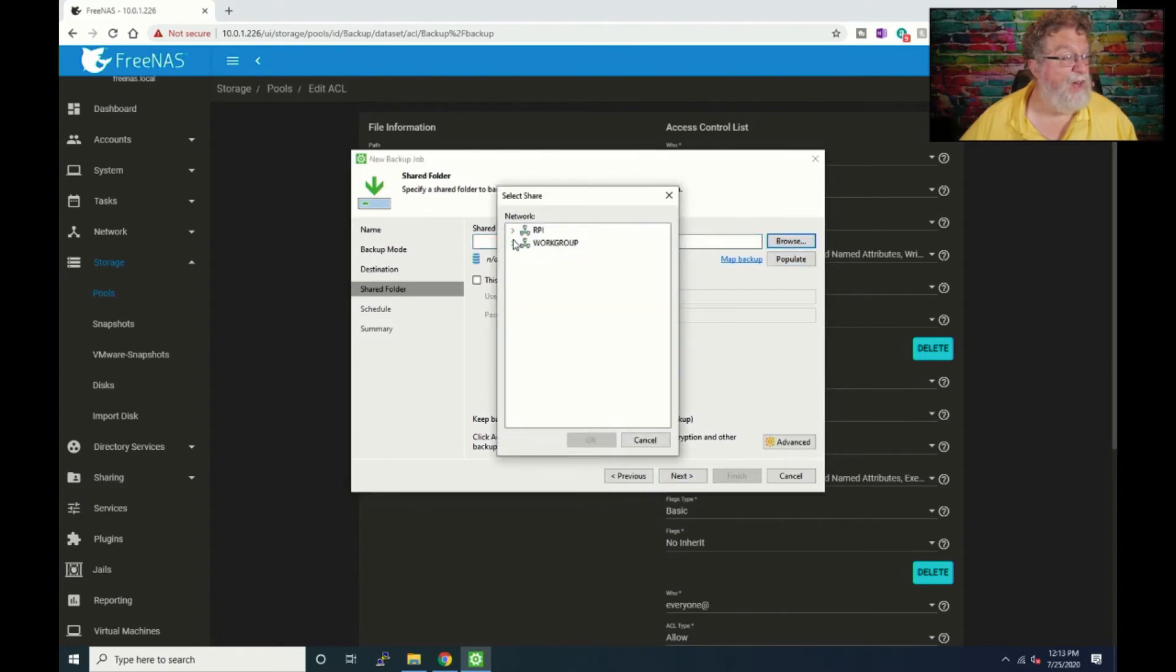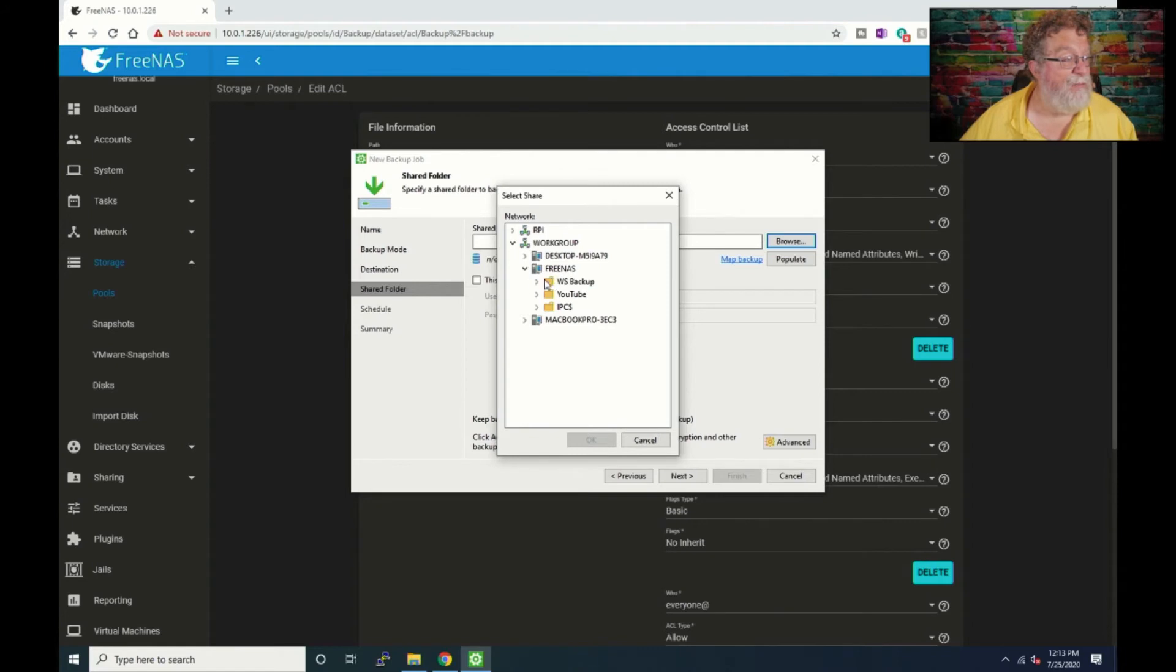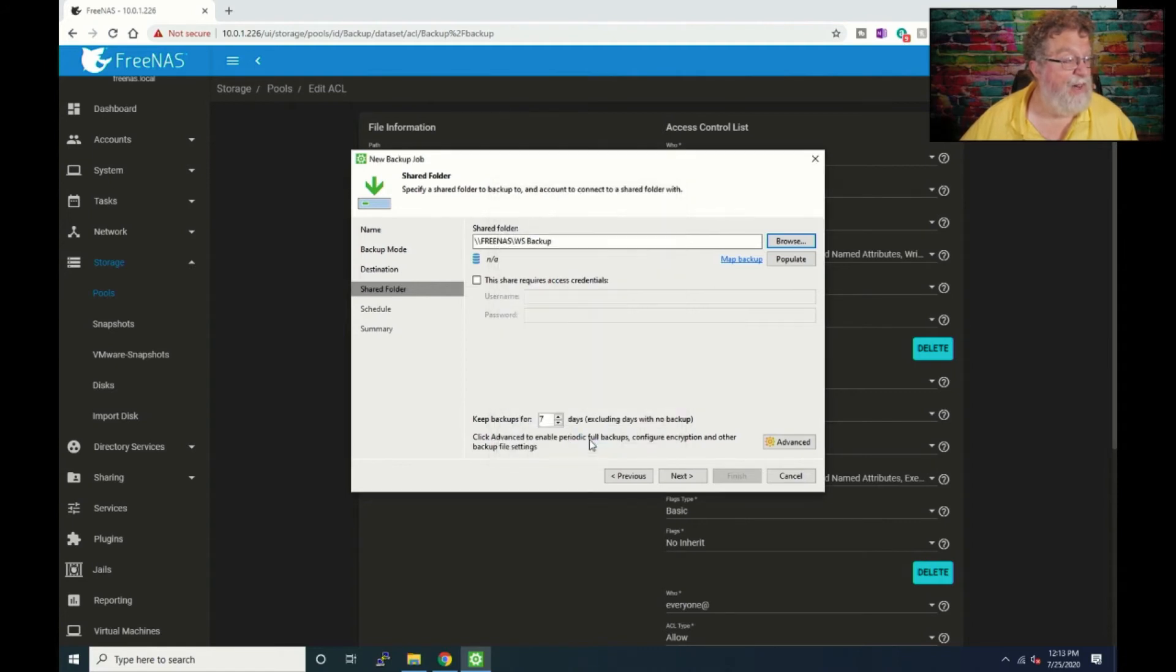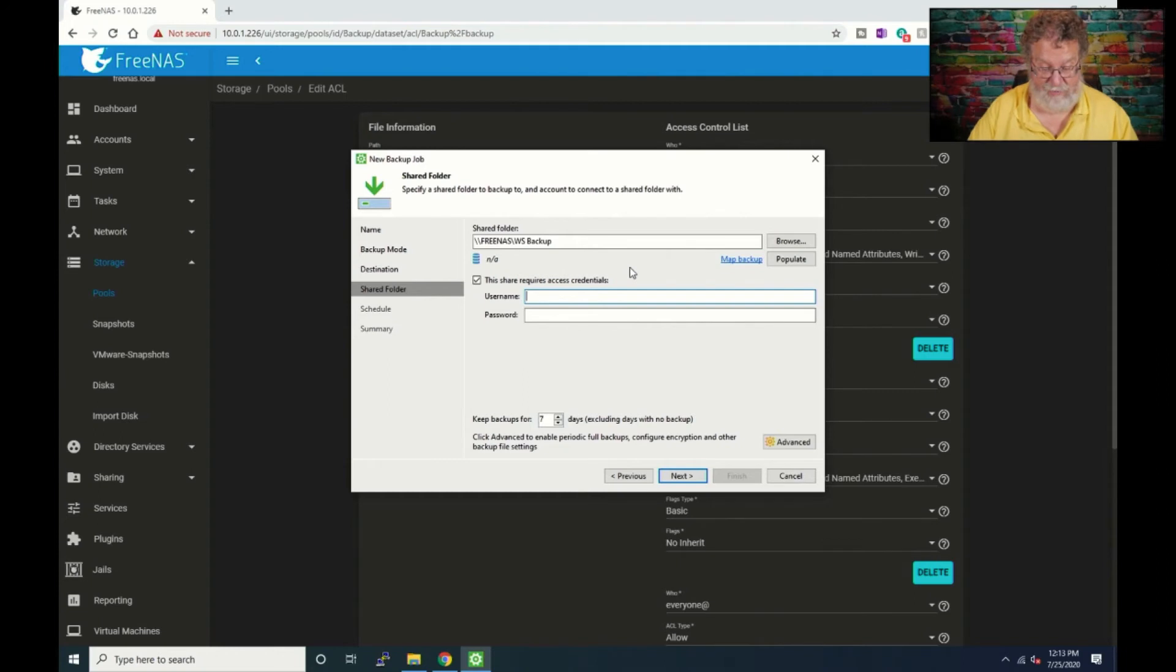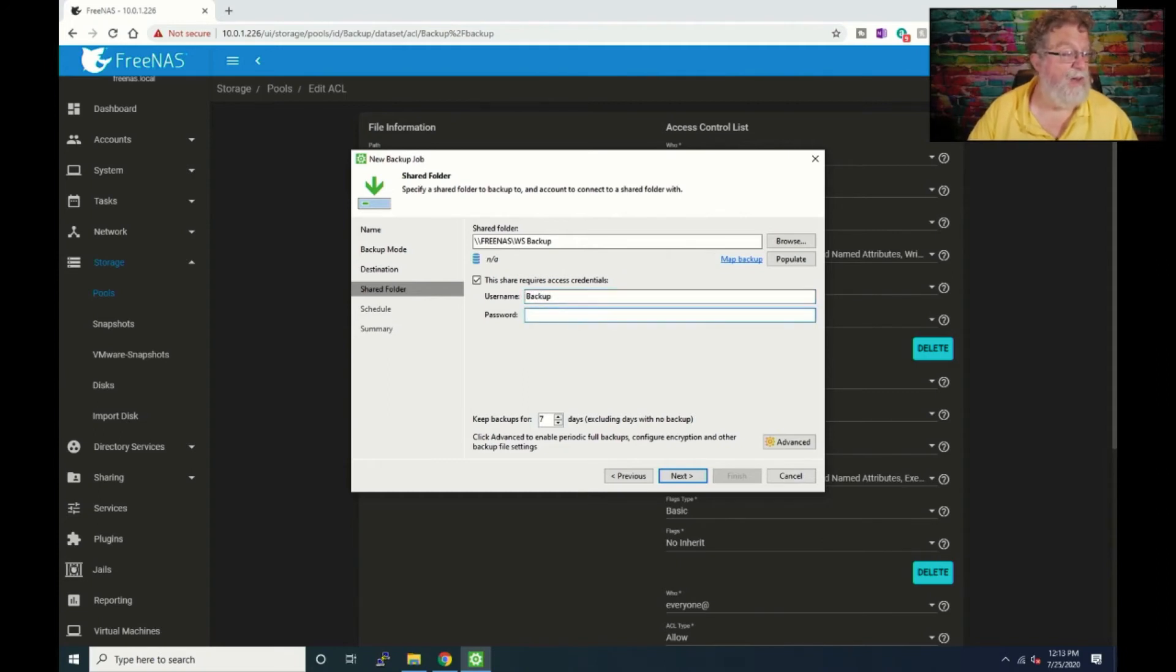Go under workgroup, FreeNAS, and workstation backup. OK, OK.